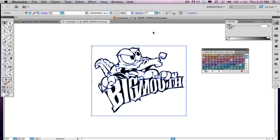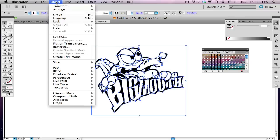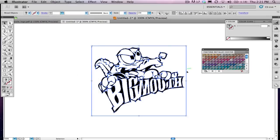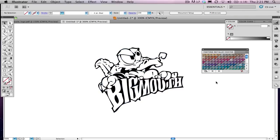I'm going to go up to my Object menu and choose Ungroup. Once I choose Ungroup, nothing's really going to happen. I'm not going to be able to see anything. But when I deselect it, I'll be able to get my Direct Selection tool, which is my white arrow.